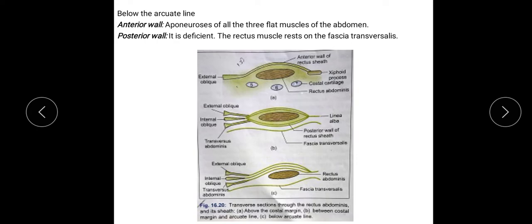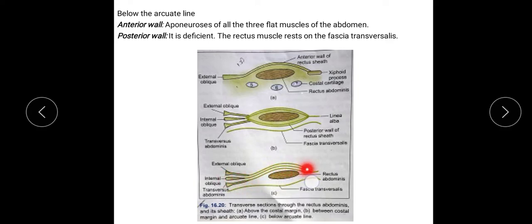The third formation is the Rectus Sheath below the arcuate line. The anterior wall is formed by all three aponeuroses: the external oblique, the internal oblique, and the transversus abdominis muscle. The posterior wall is deficient; the Rectus Abdominis Muscle directly rests on the fascia transversalis. This is the transverse section below the arcuate line.